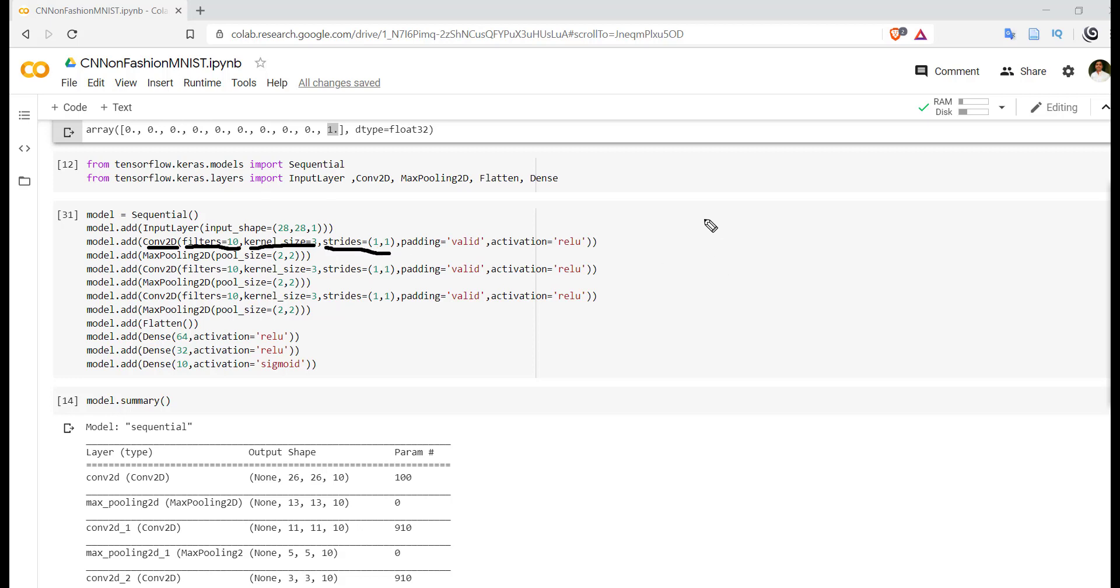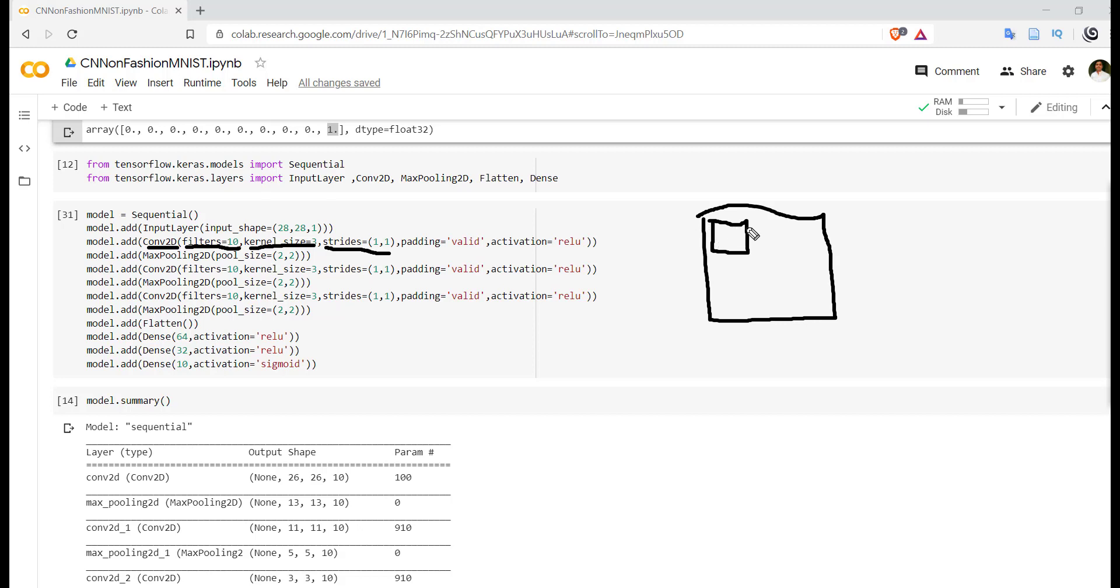So in convolutional neural network, our filter or kernel will convolute through an image. So this is the first position for the filter. Now at the next position, we have to shift this particular filter.